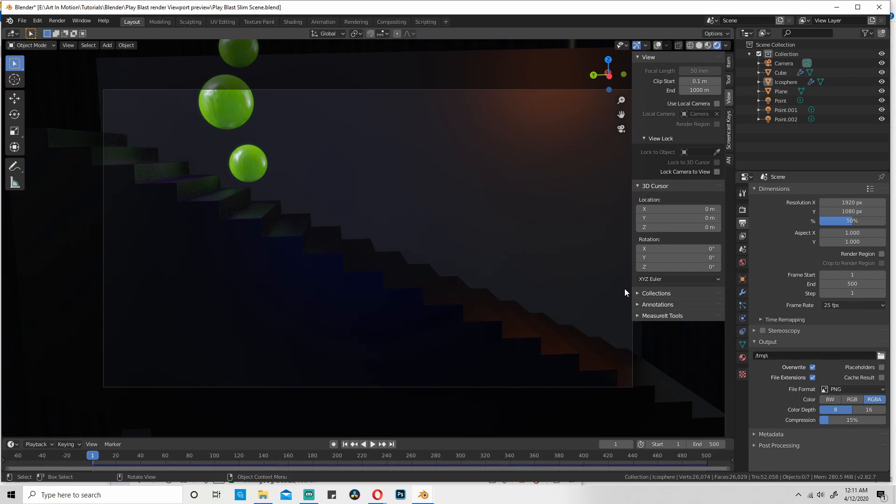You can also send them a still image of your final render so they can get a better idea of how it's meant to look but sometimes doing a viewport render especially with Eevee might actually get you most of the way there.